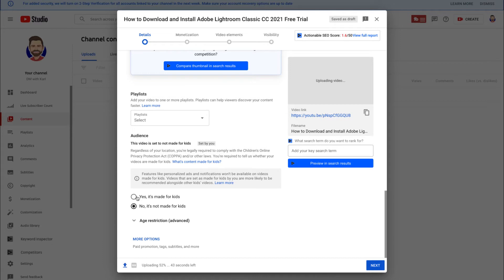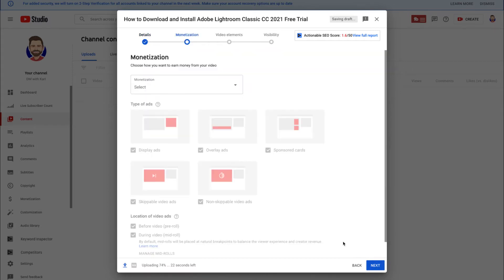Scroll down and the first and most important thing to do is let YouTube know whether your video is made for kids or not — you need to disclose this. Our video is not made for kids, so we select that. Then click the blue 'Next' button. We don't fill in all the description, tags, and playlists at this stage — all we want to do is get the video uploaded and make sure it's set to unlisted so we can edit it later.